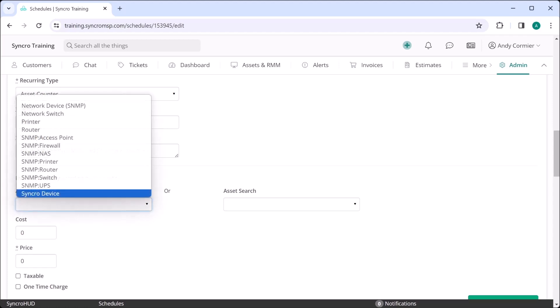From here, you get to define what types of devices you want to charge for. If you want to charge the same rate for all Synchro devices, which means any endpoint with the Synchro agent installed, you'd set that here. You could even charge for every NAS device or network switch if you wanted to.